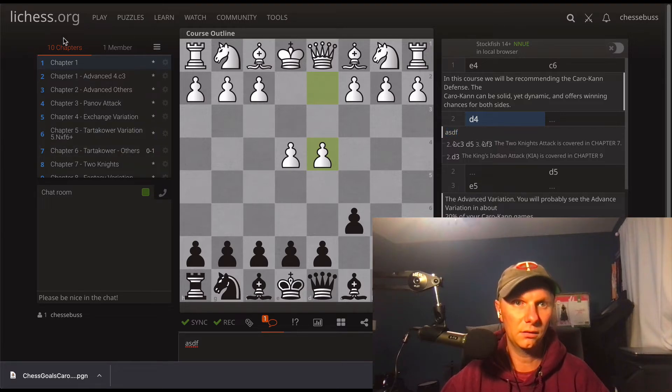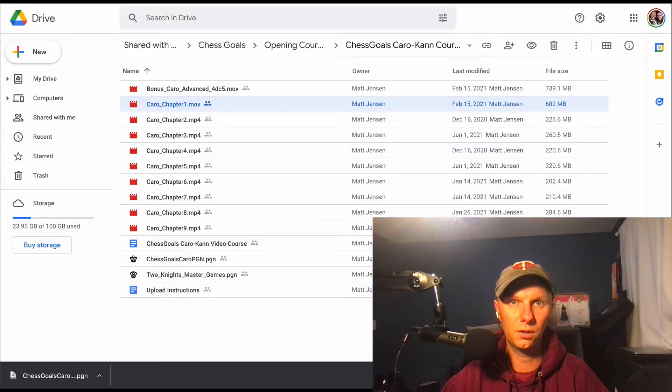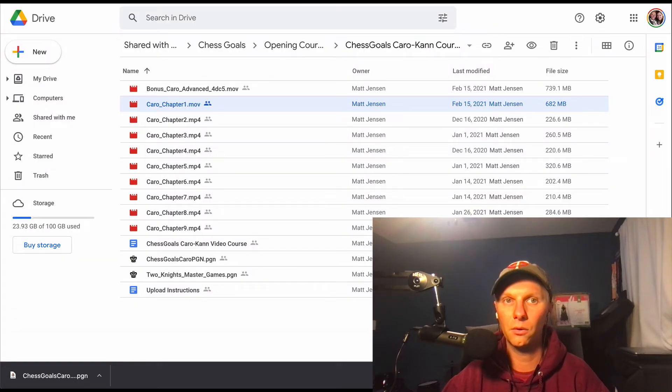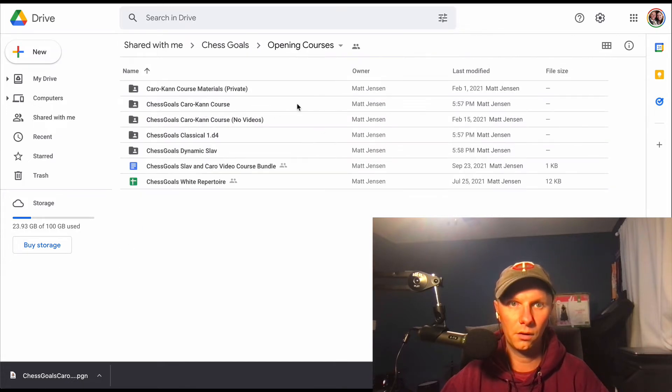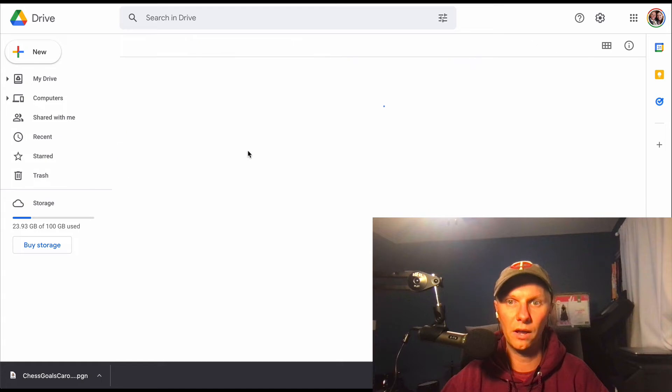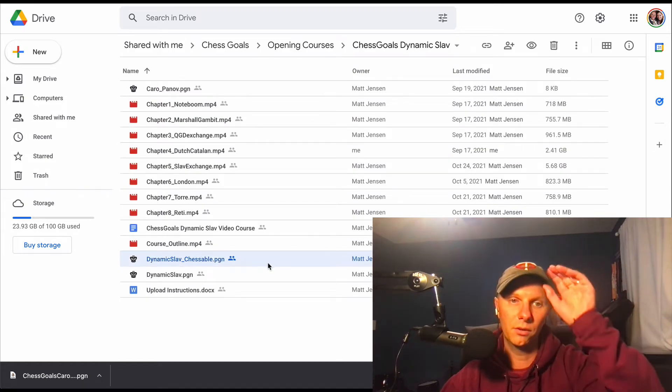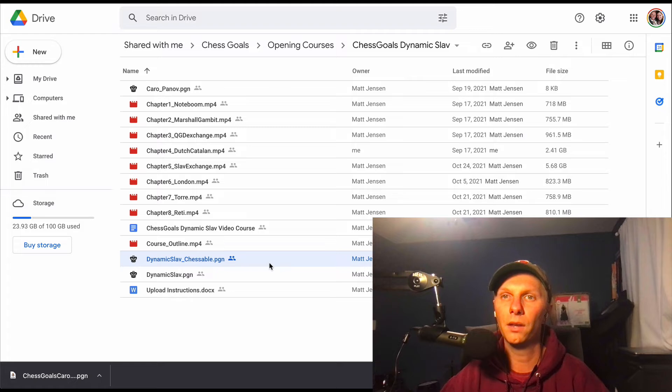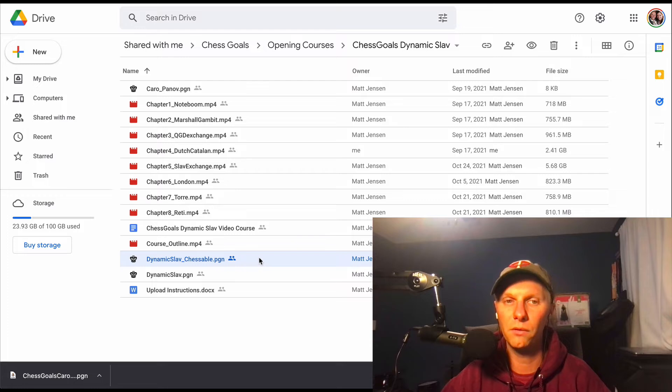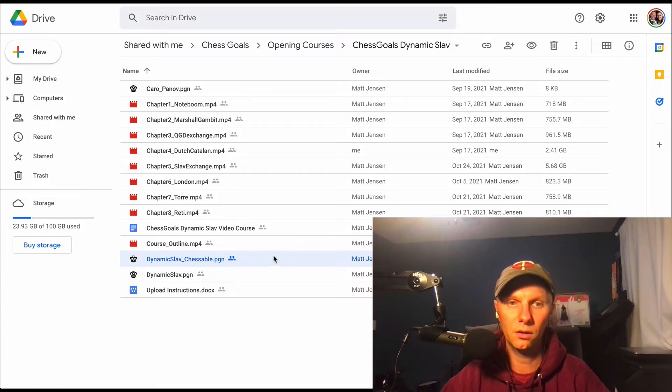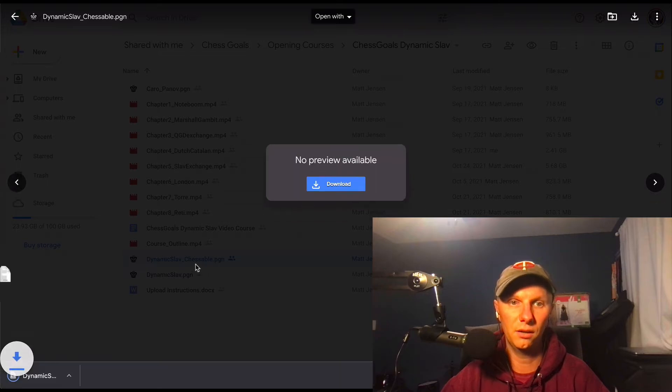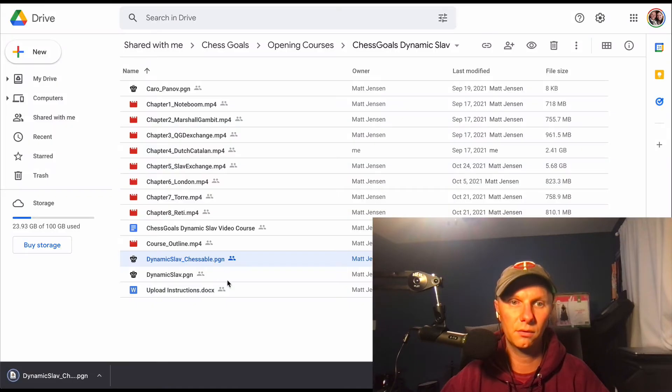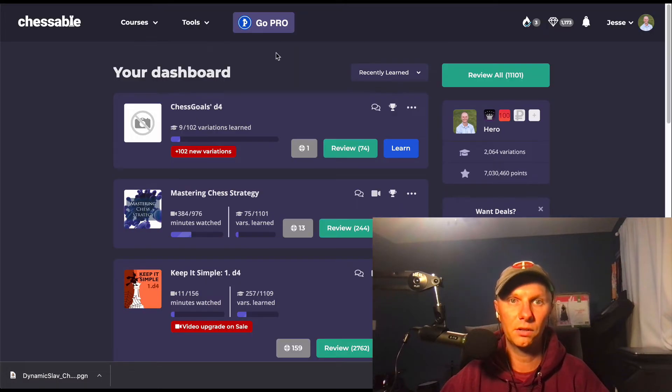So with the Caro-Kann course you can just download the Caro-Kann PGN. For the Slav course we were having a few issues, so we actually have a separate PGN for Chessable. I think Matt had some variations where he ended a line on white's move, which I guess Chessable doesn't like. So we are going to download the PGN with the Chessable suffix on it, so DynamicSlab_Chessable.